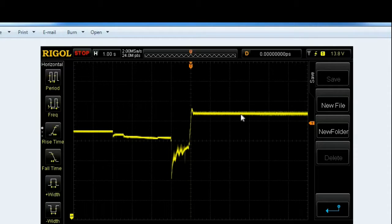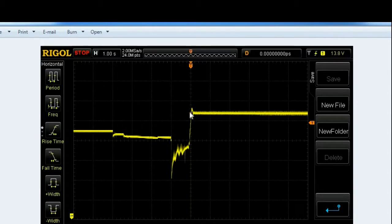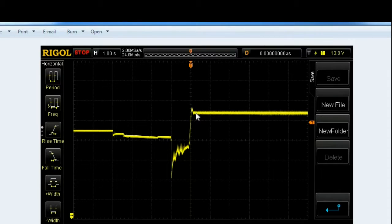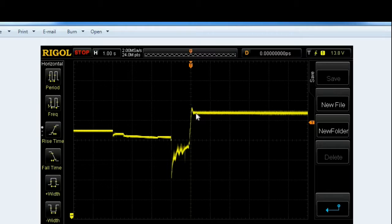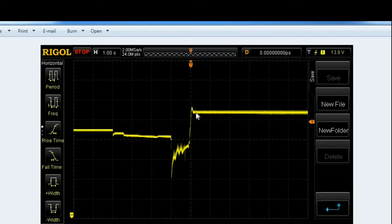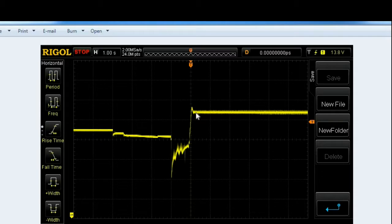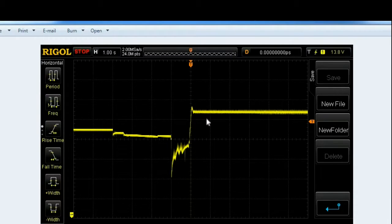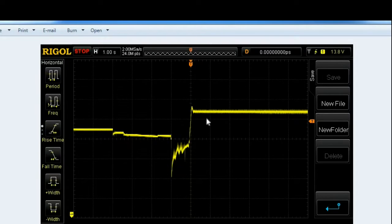Now, the important thing here is that this alternator coming up like this immediately and then holding a steady voltage is because I had a fully charged battery before I was starting this. If the battery was heavily discharged, it's possible for this to take a long time if it's fully loading the alternator for the voltage curve to come up.